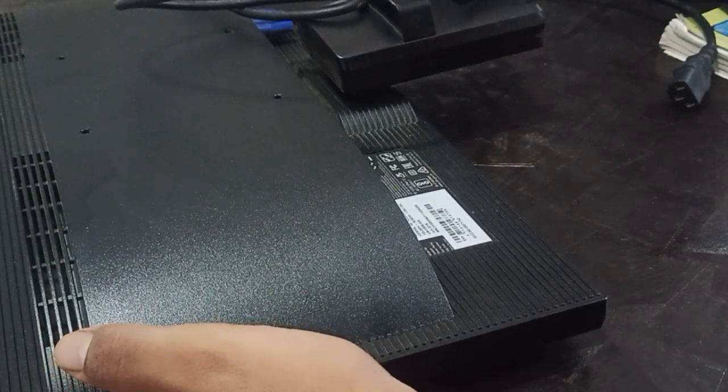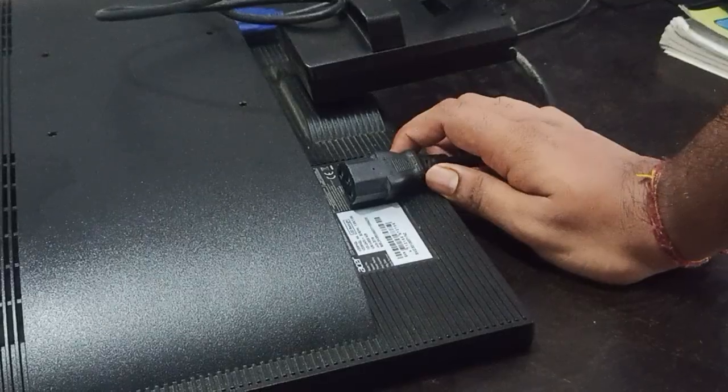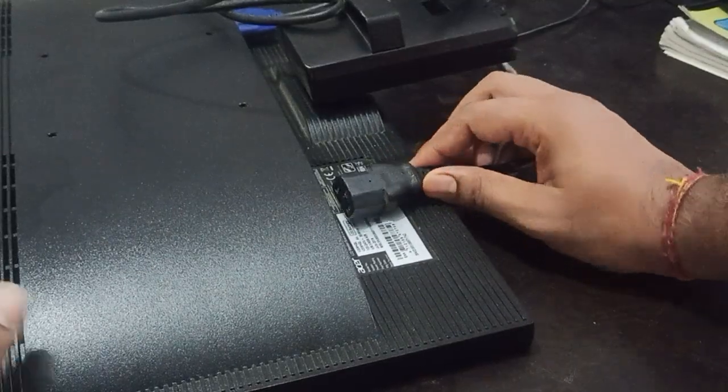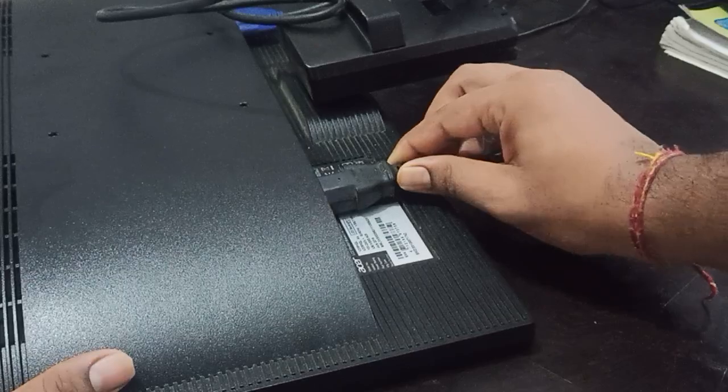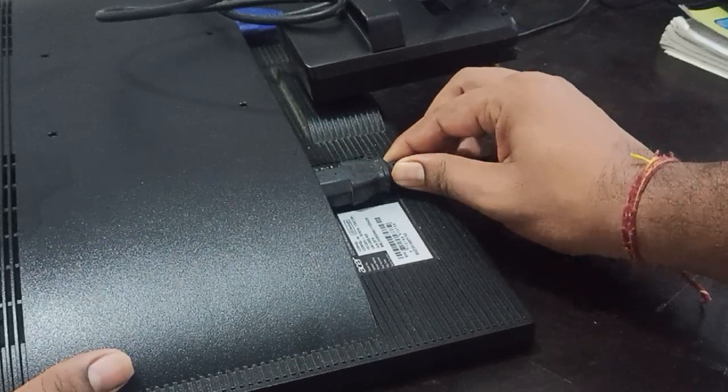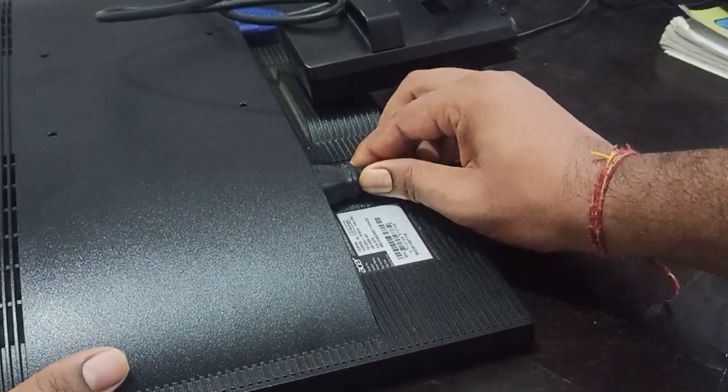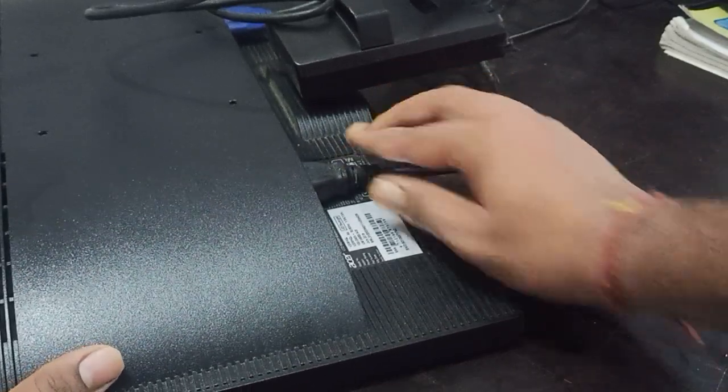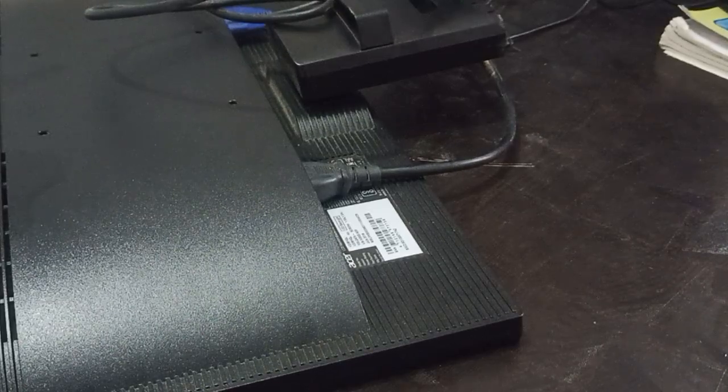After tightening the screws, you can insert the power cable in the monitor. Simply insert it.